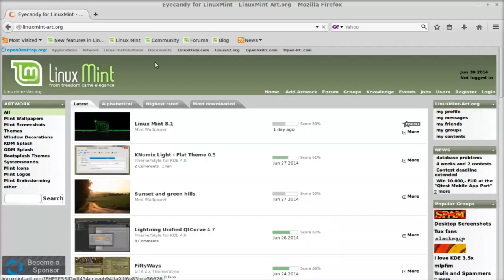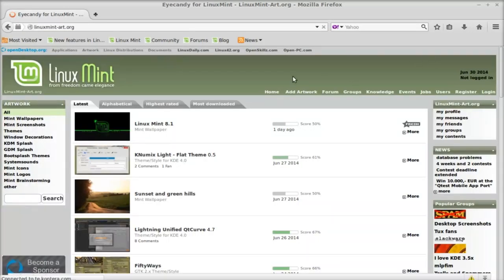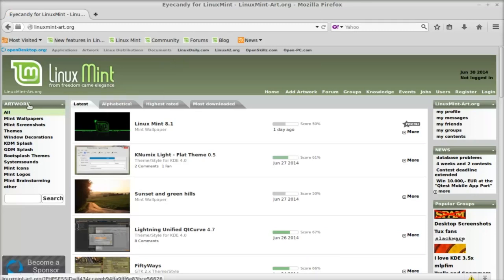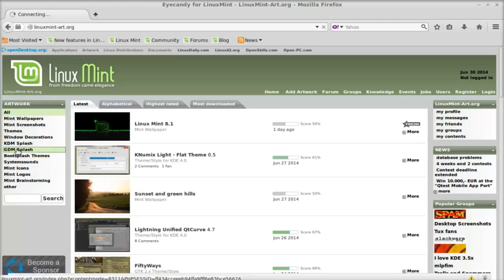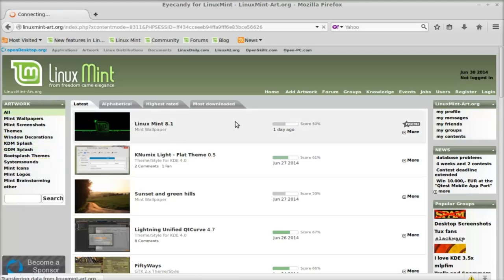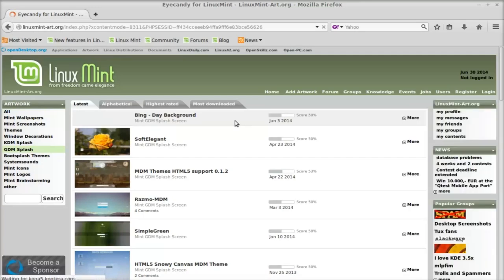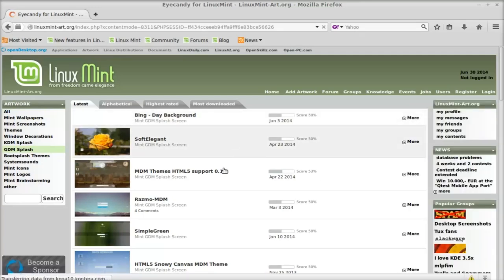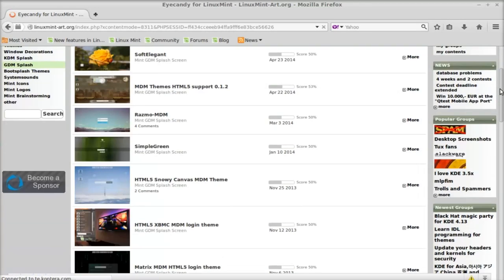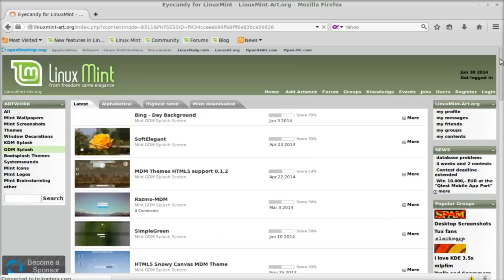On this website, you can find all the artwork related to Linux Mint. Under the menu, select GDM Splash. These are all the GDM themes here.